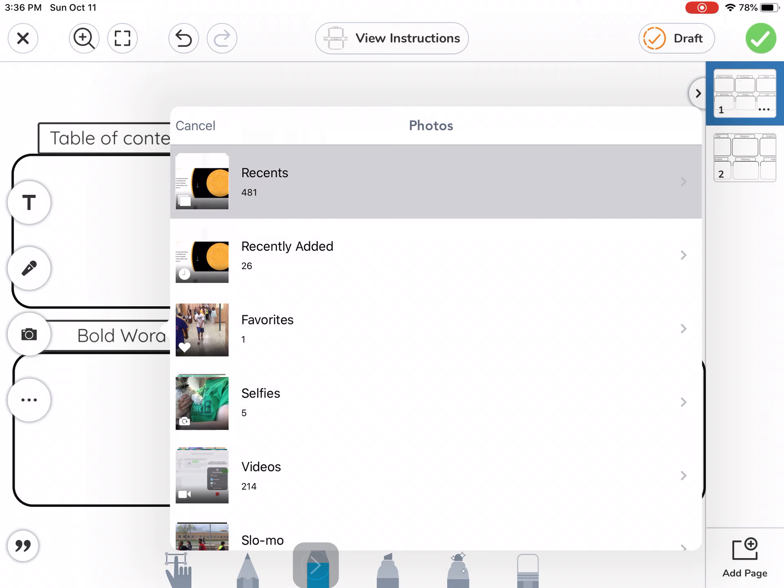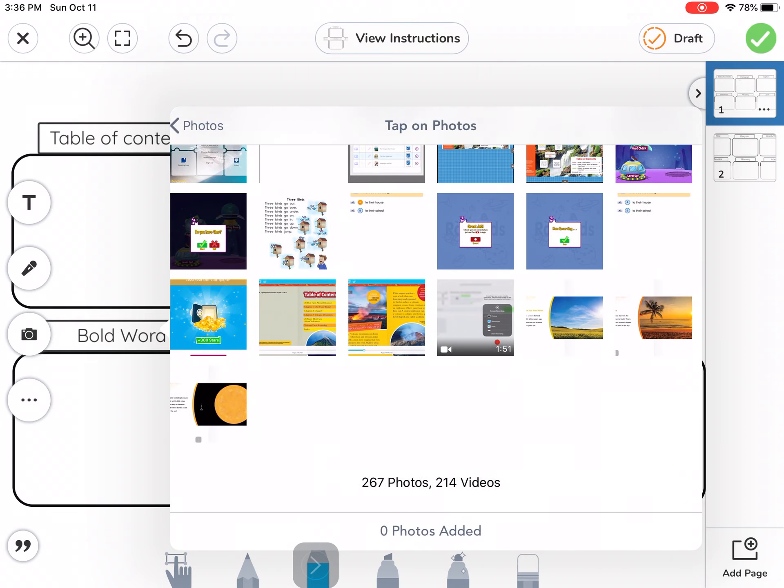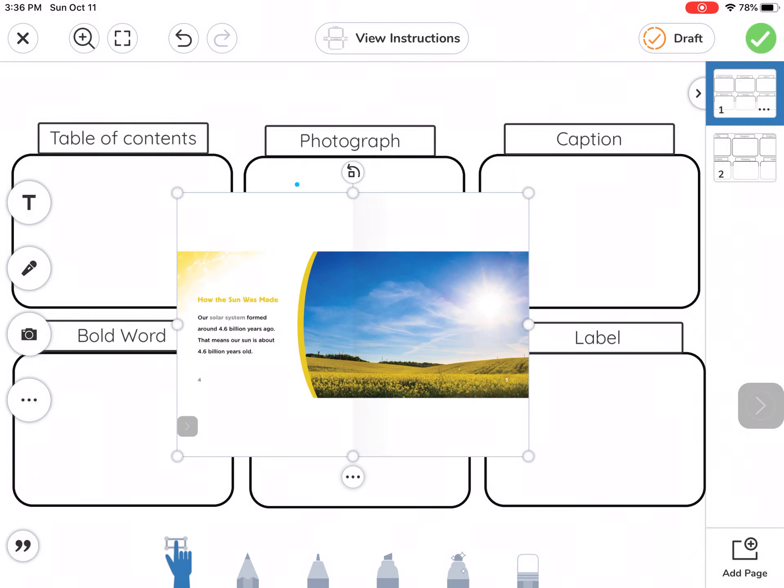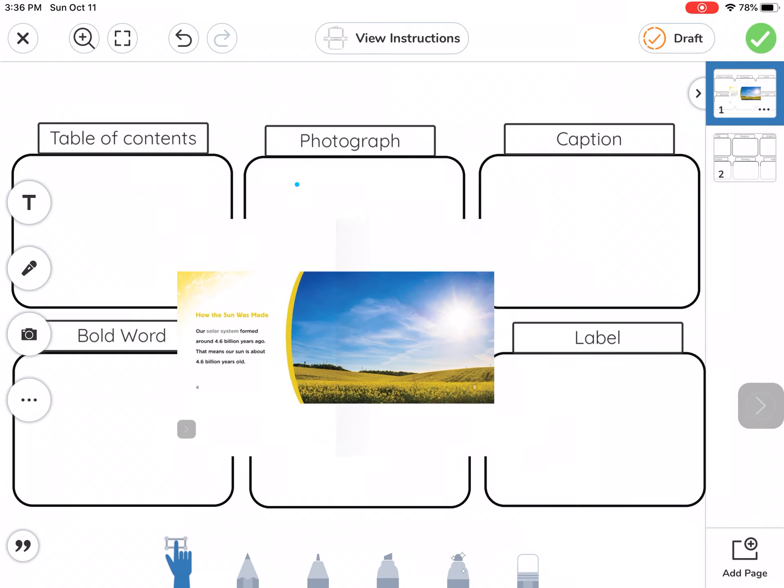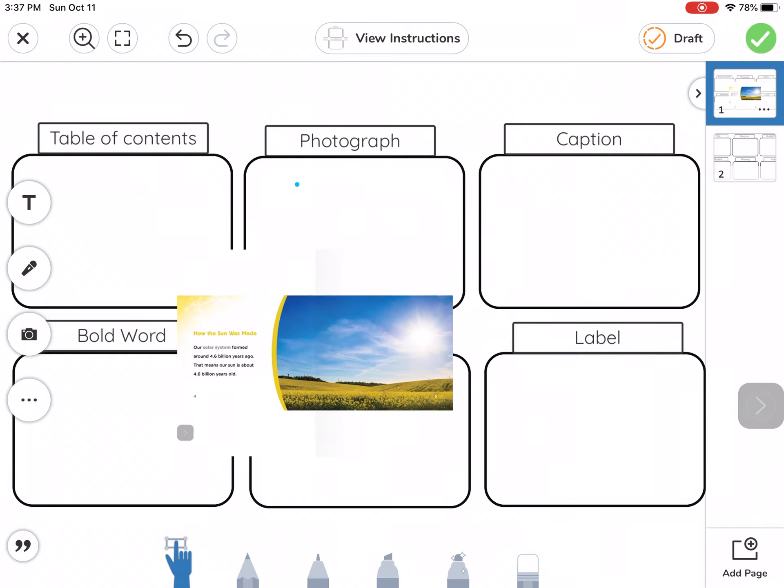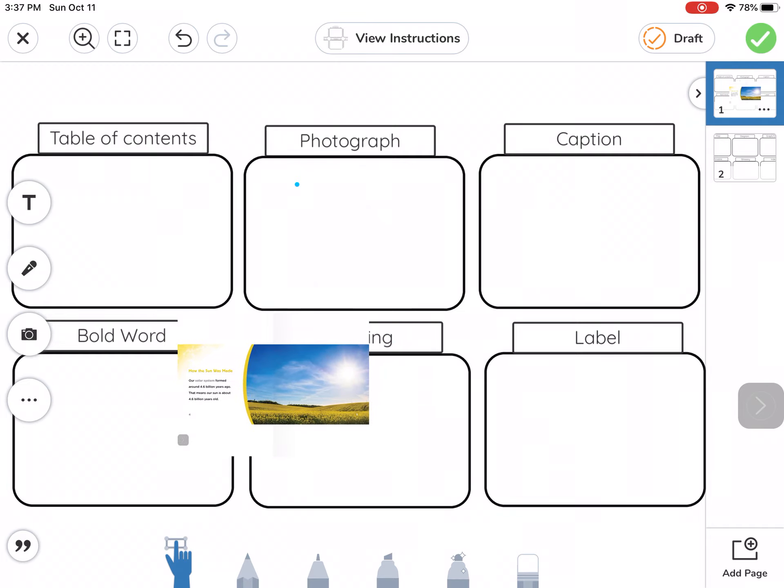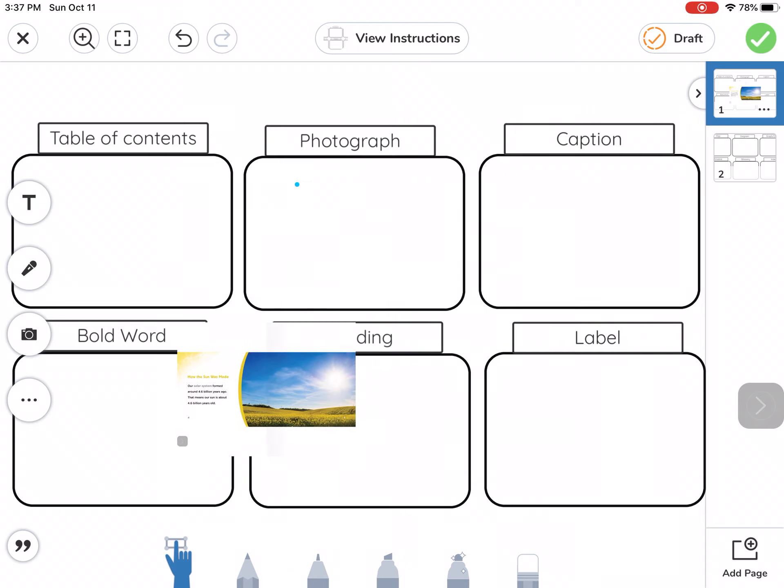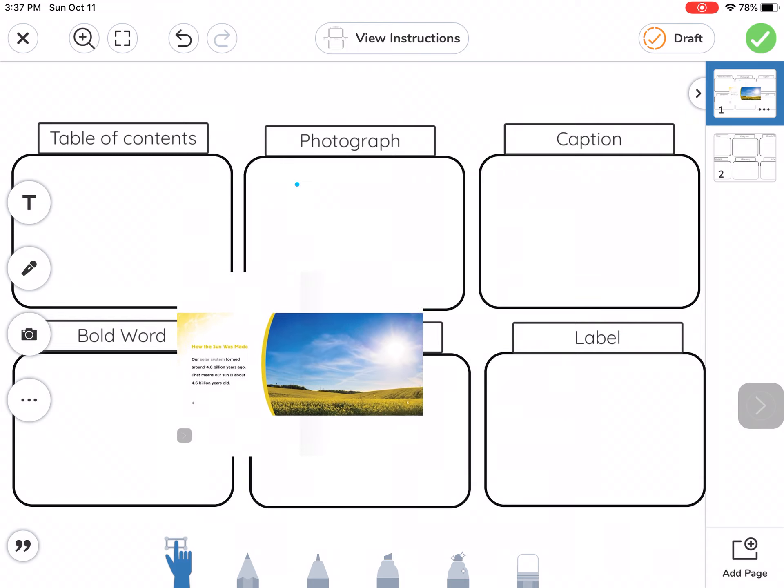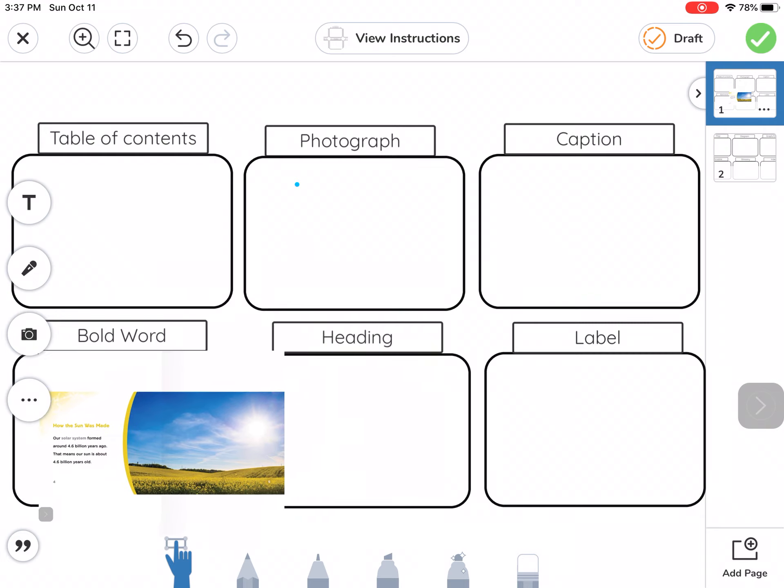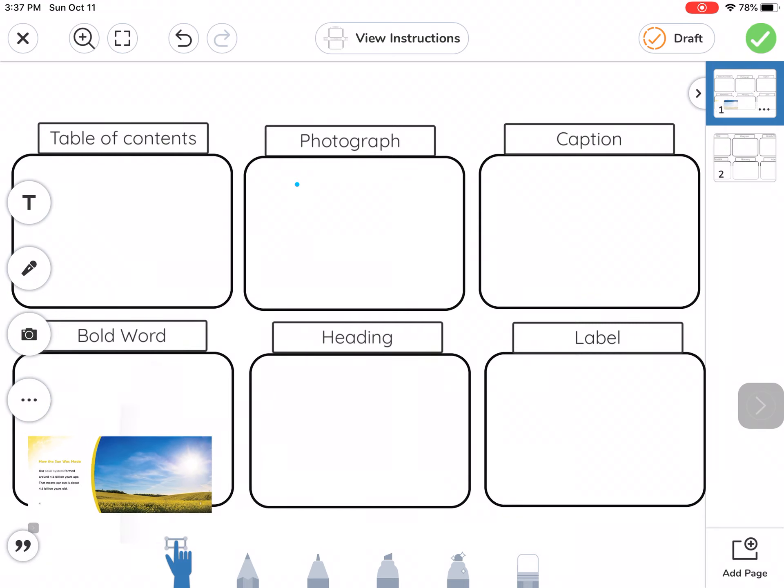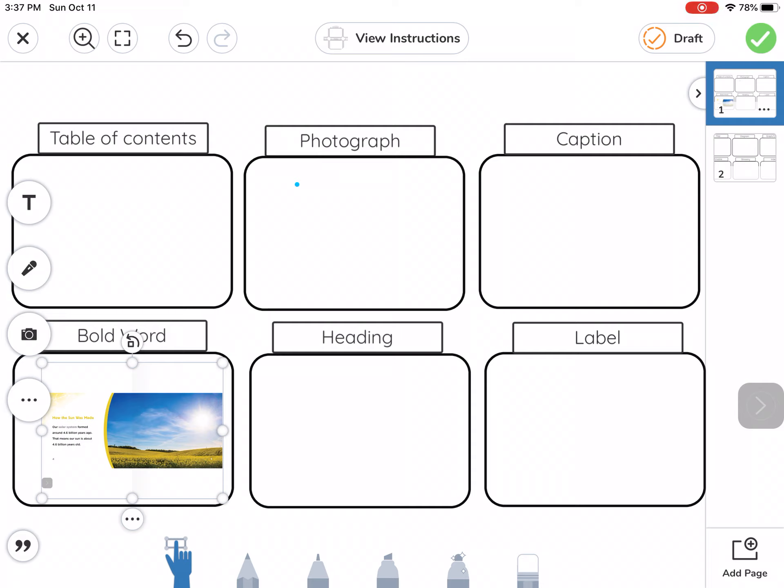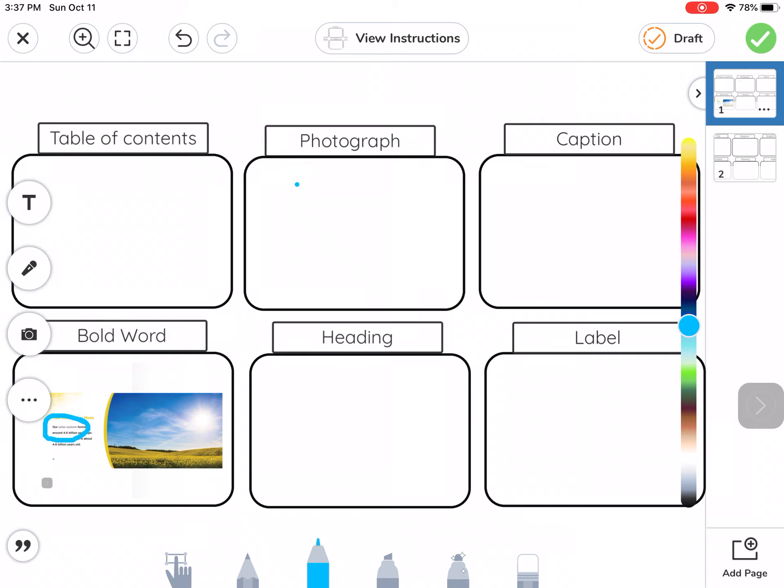Now I can go to recent pictures and find some of these pictures I just took. Here's that first one, it's right here. I'm going to tap on it and then tap the green check mark, and see how the picture is now on my Seesaw page. Now I can make it smaller by tapping on one of the corners and dragging it in. This one was the bold word, the solar system one. So I want to bring that over here. Now they're going to get a little small, but that's okay.